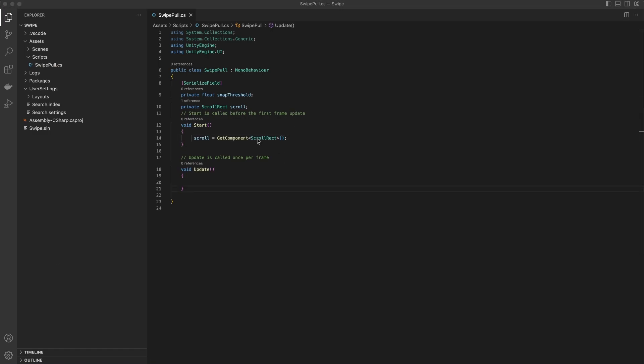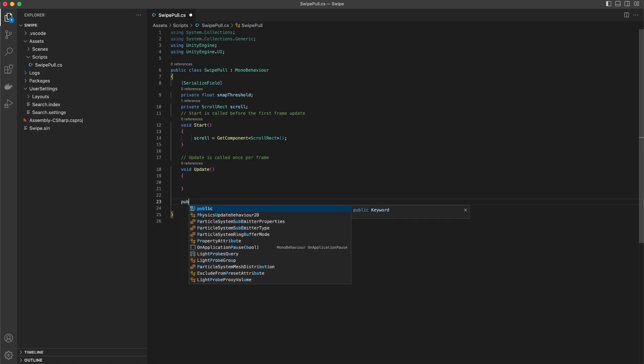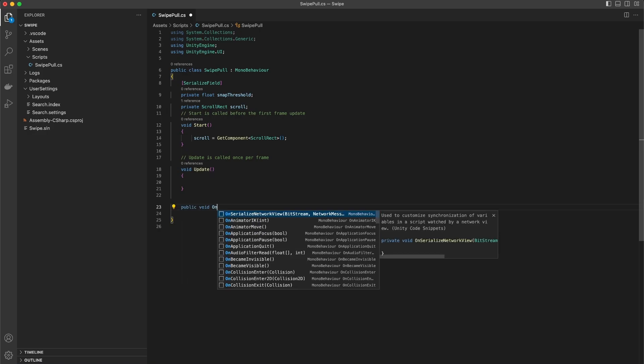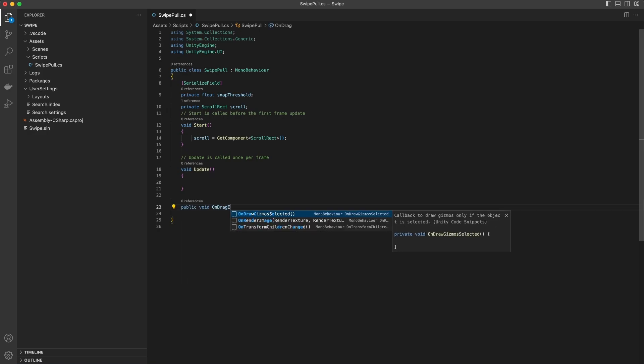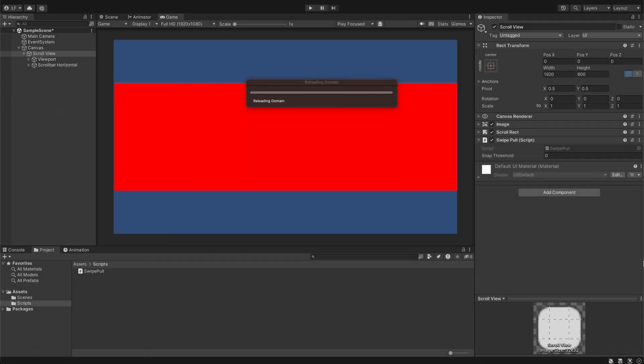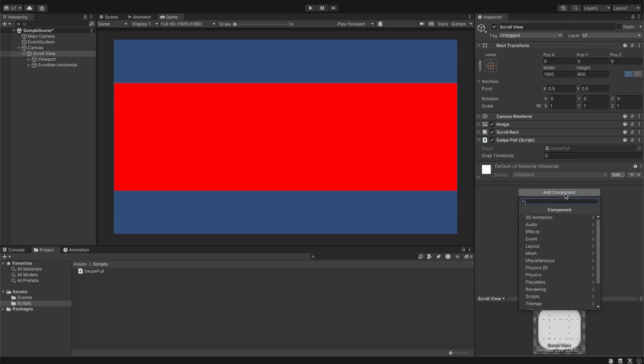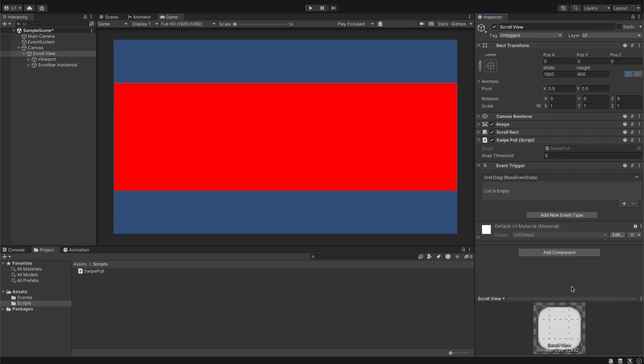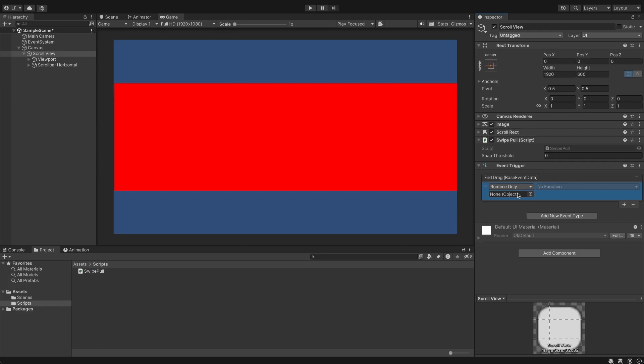For getting events about drag end, we need to create a public void method OnDragEnd and add an Event System component that calls this function. We can attach this event in code, but by using the component it's much easier.